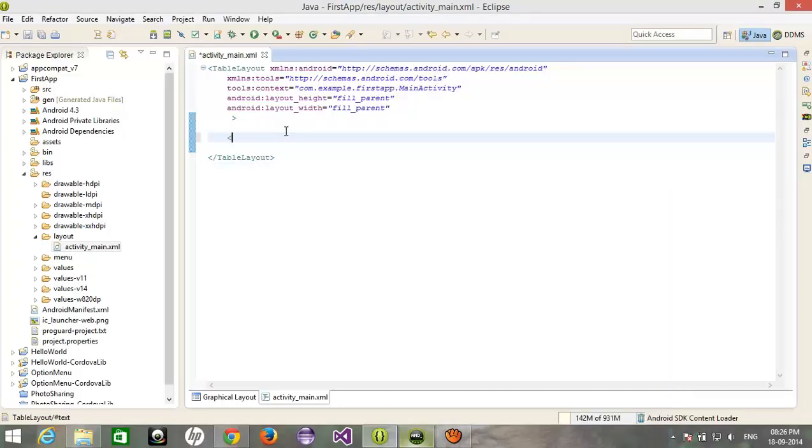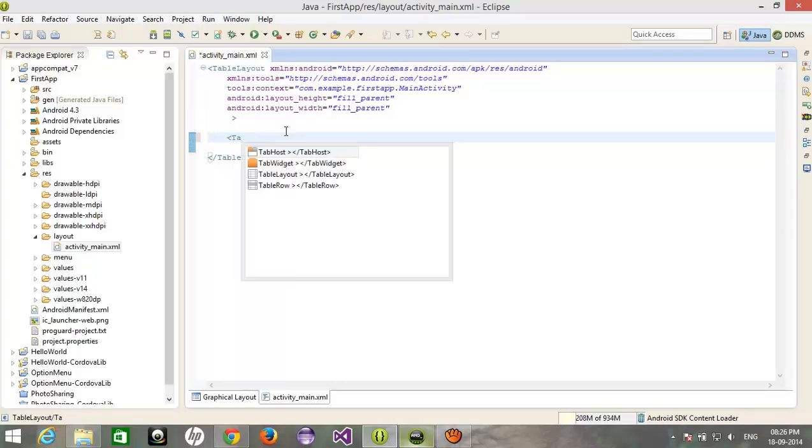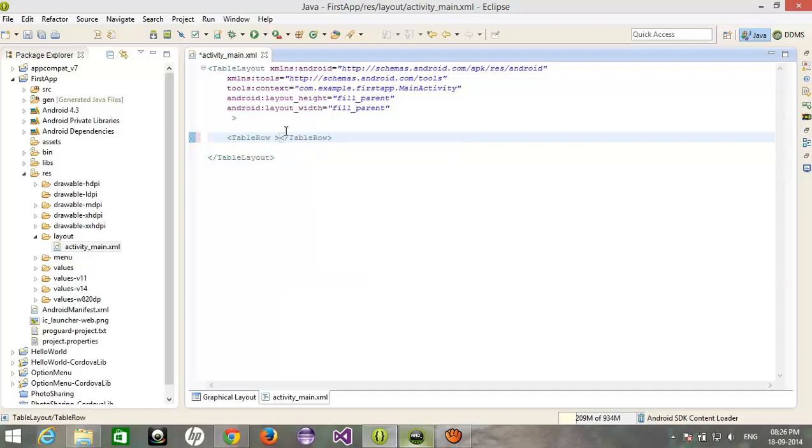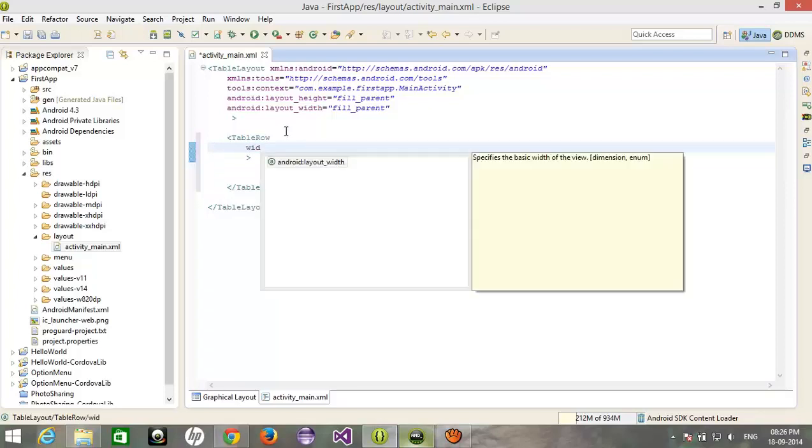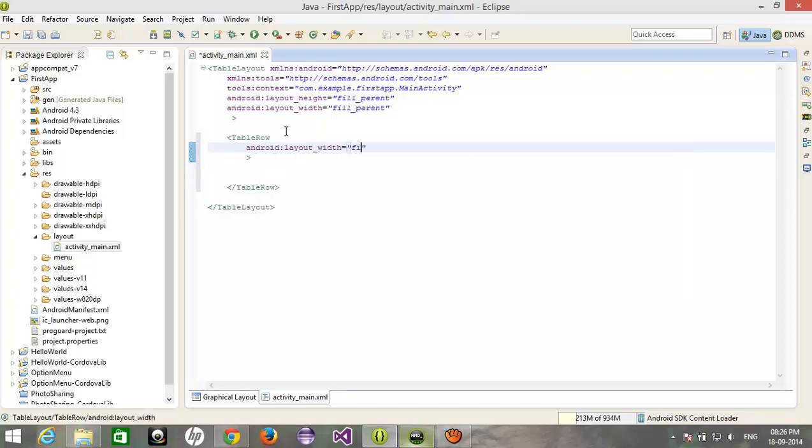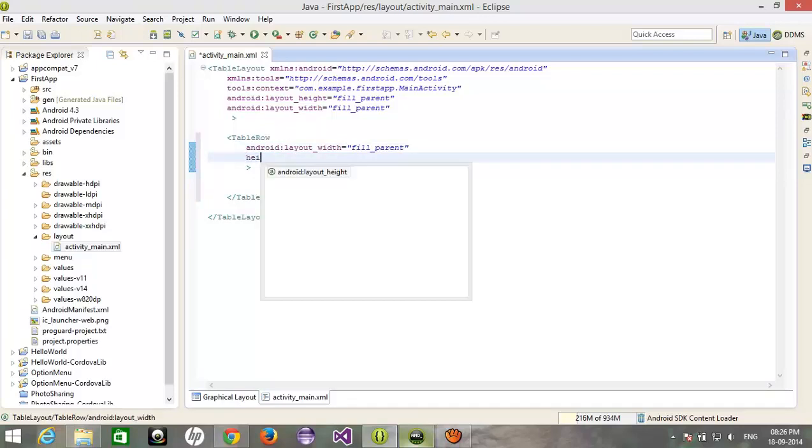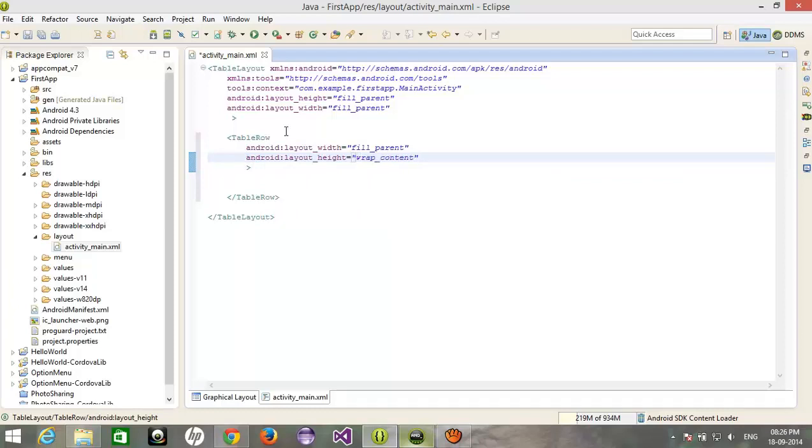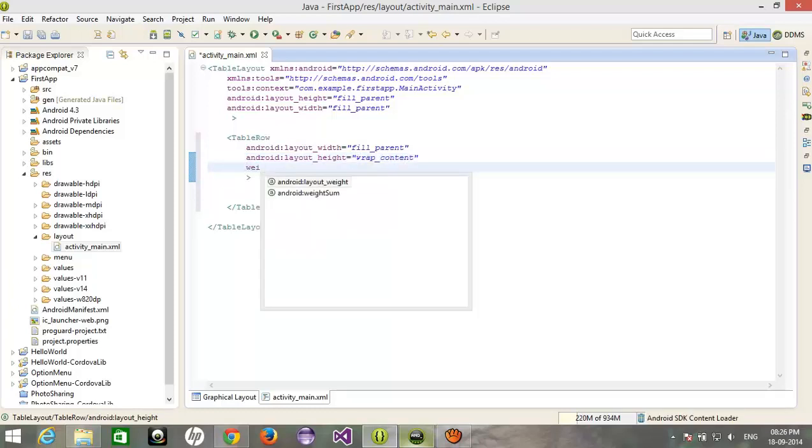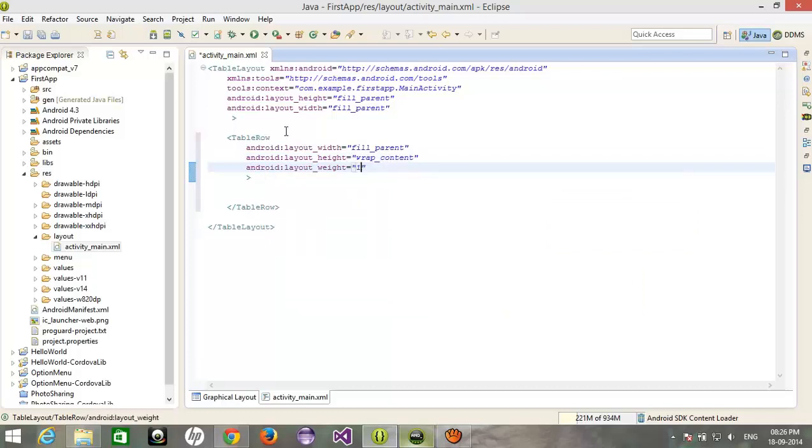After that, I'm creating a table row. I'm gonna assign width fill parent. Here is the width content, height would be the wrap content. Layout width would be the one.